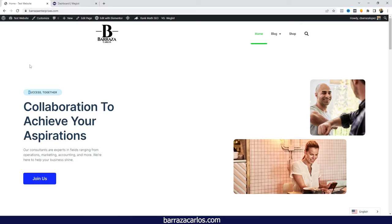Hello everyone, in this video I would like to show Weglot Elementor and how to translate an Elementor WordPress website with Weglot.